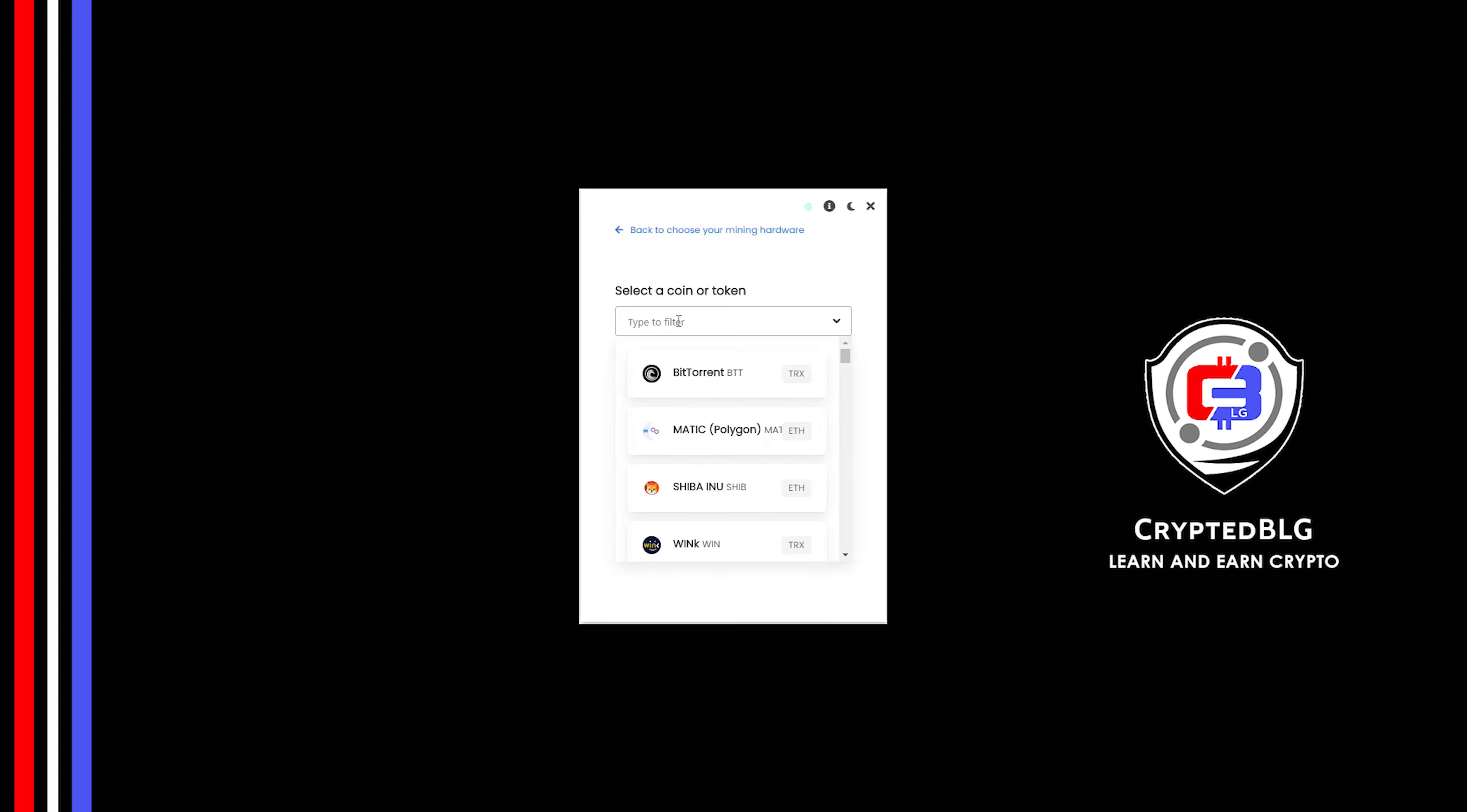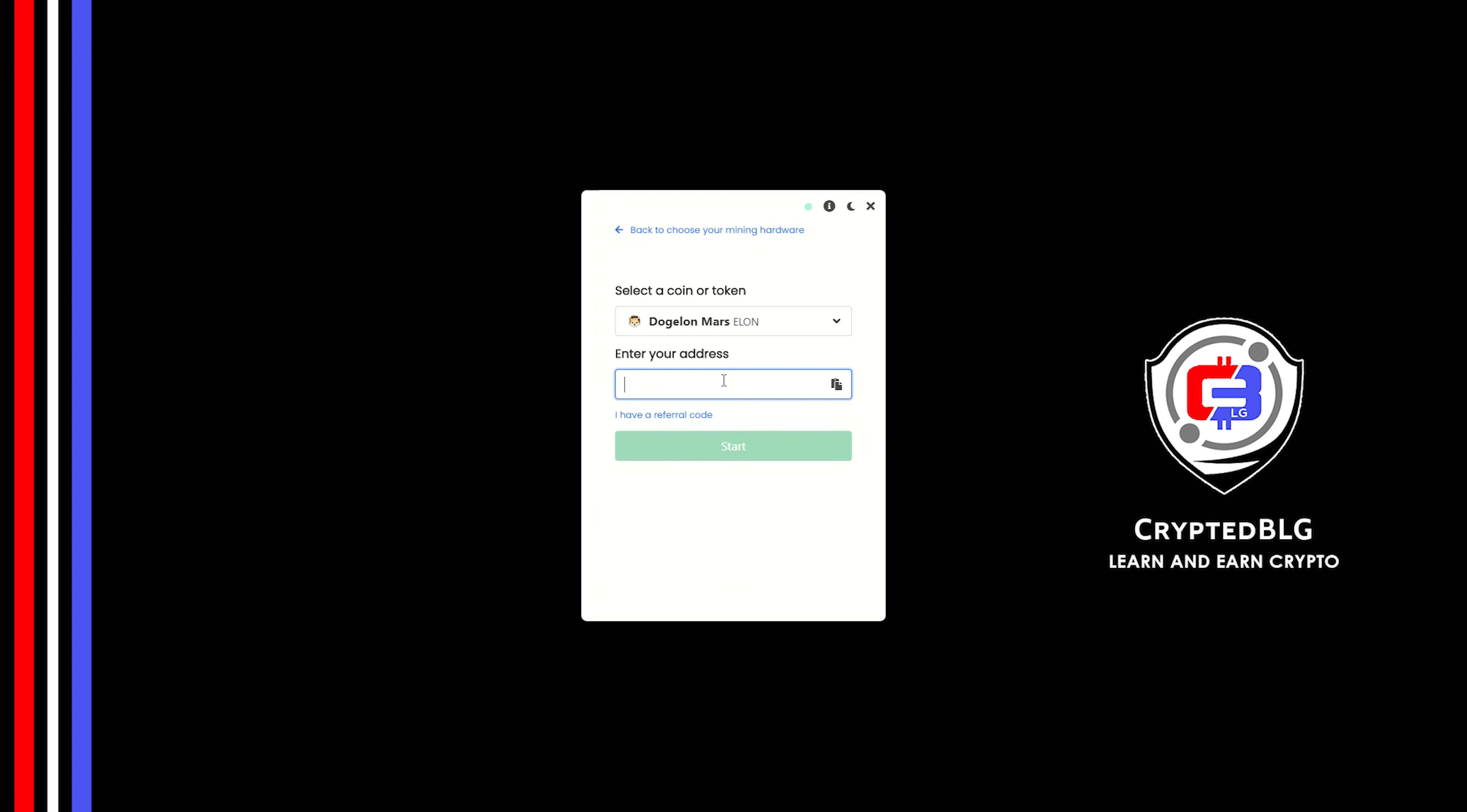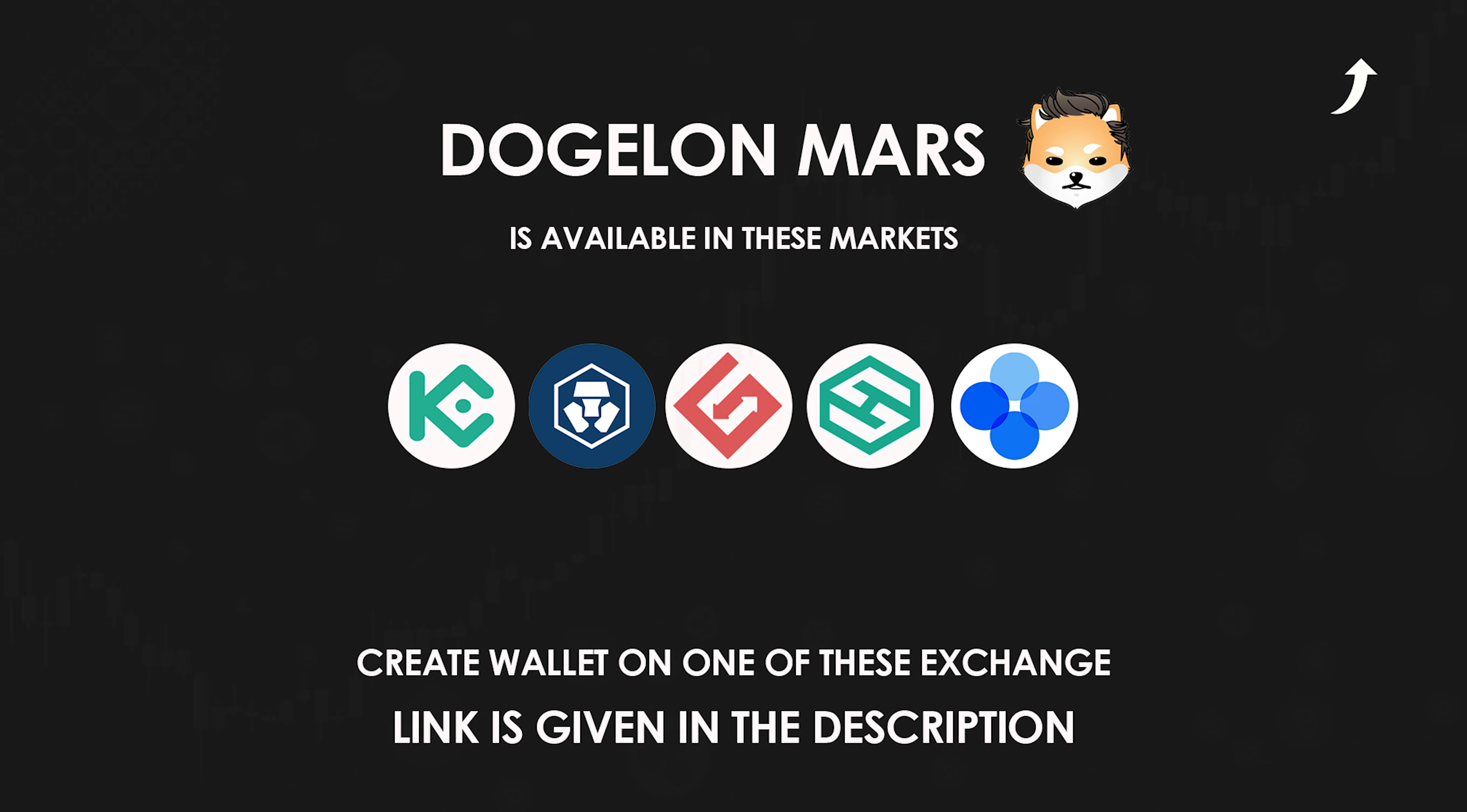Search for DogeLonMars in this section and select it. Copy and paste your DogeLonMars wallet address. If you don't have a DogeLonMars wallet, check the link in the description for creating wallet on one of these exchanges.